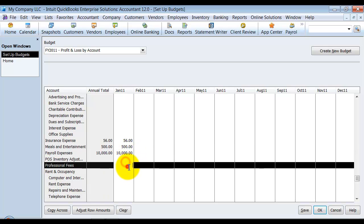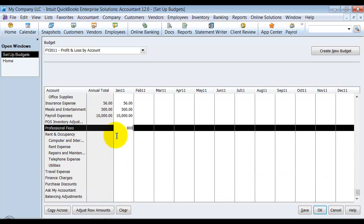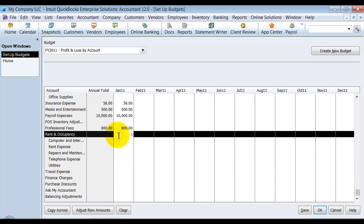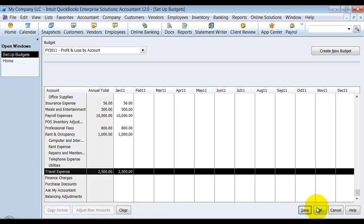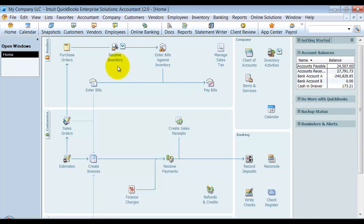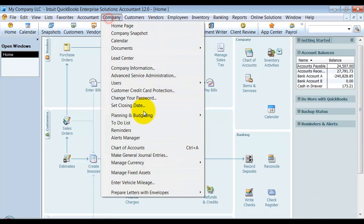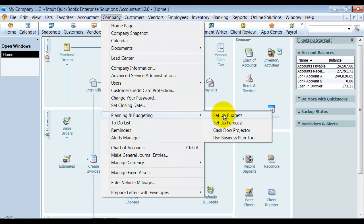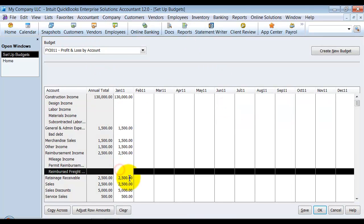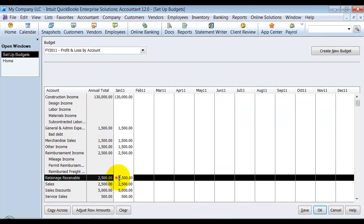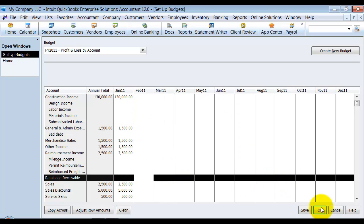So I'm going to go ahead and say save, and okay. Now I can always go back in to my budget and edit it. So I can say, oh, wait, retainage, I didn't really want anything in there. So you can go ahead and edit it at any time.